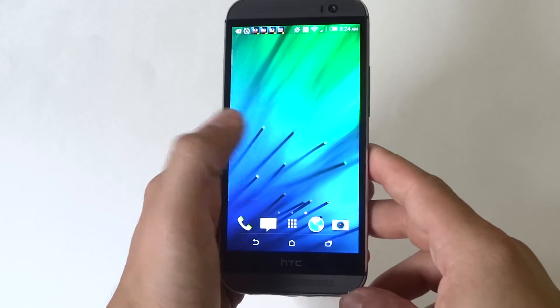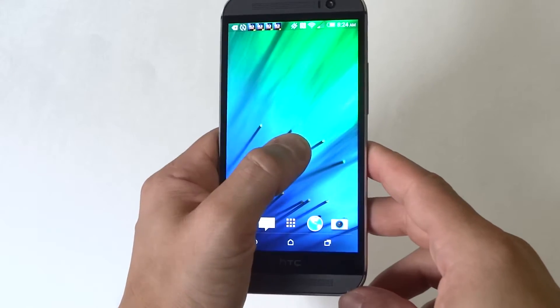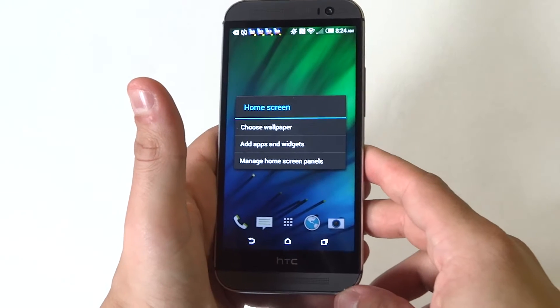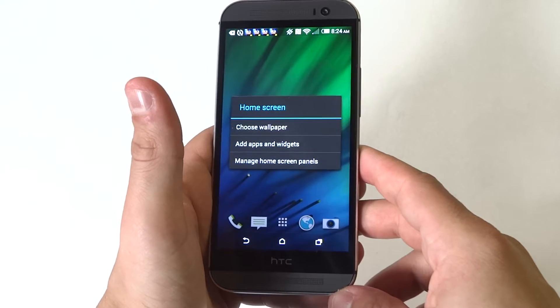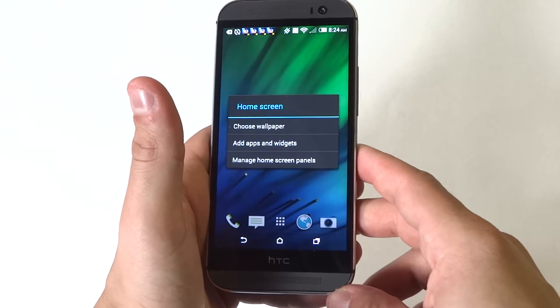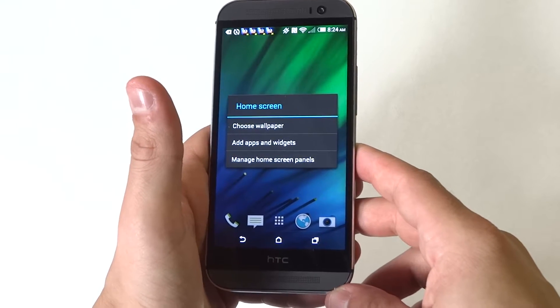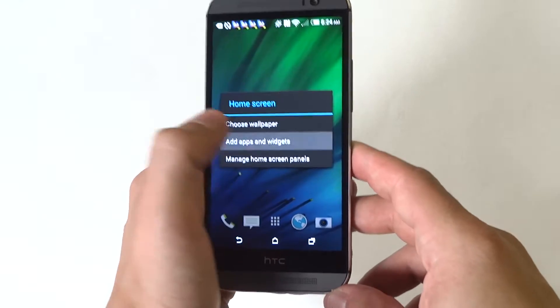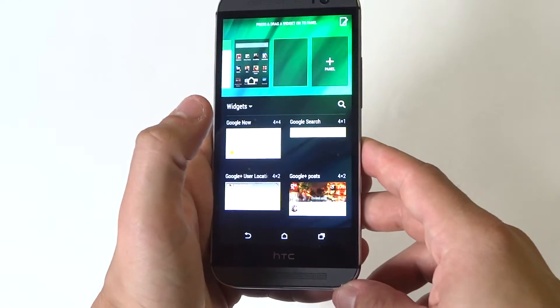Alright, so what you need to do is hold down somewhere on the screen, and on here it's going to have an option after you do that. It says choose wallpaper, add apps and widgets, manage homepage panels. Click add apps and widgets.